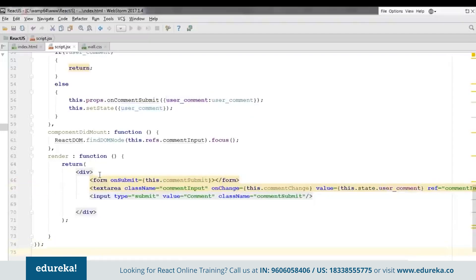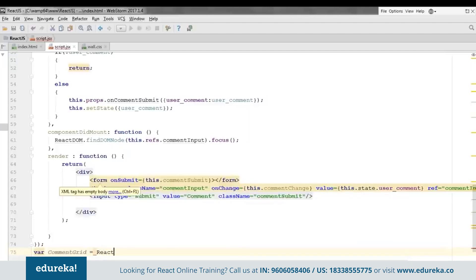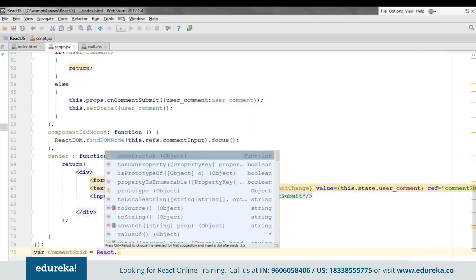We are done with our second component as well. Now let's move on to our third component: 'commentGrid.' This component will take the comments and link them to a particular user. I have specified four users in my PHP files — whichever user adds a comment, it will take that comment and integrate it at the back end. We'll create the class with initial state, a render function, and some methods to integrate them.